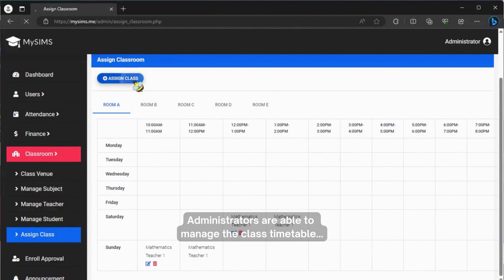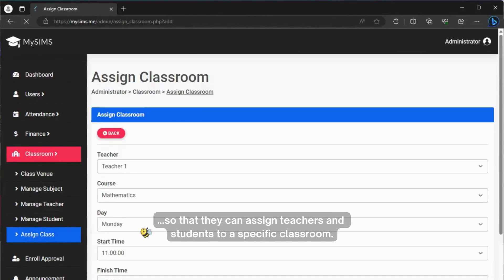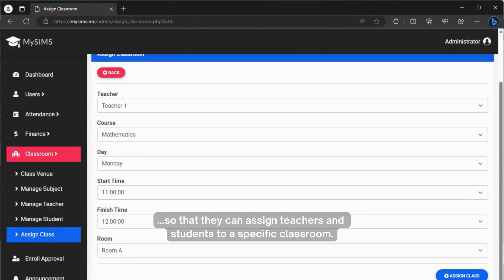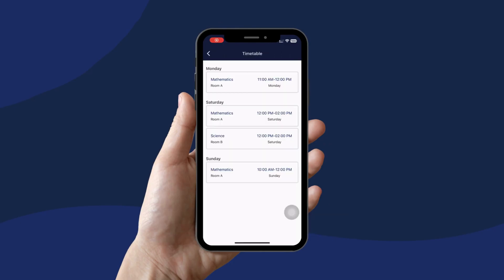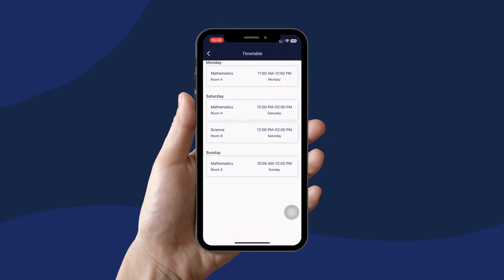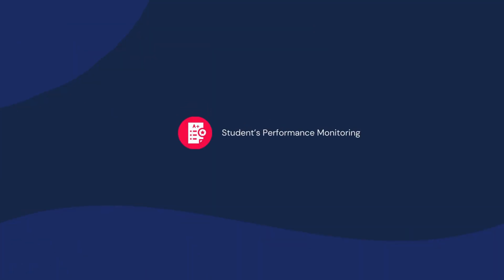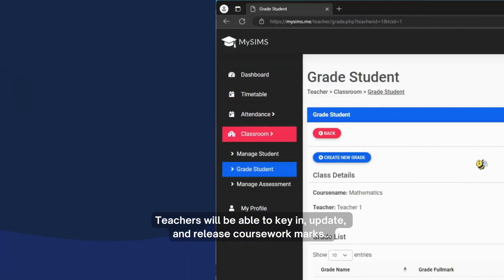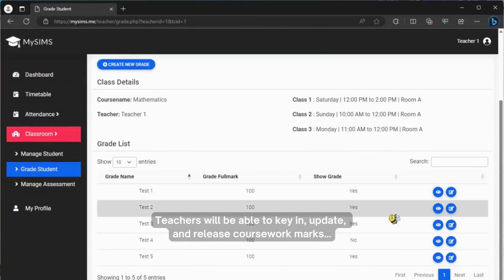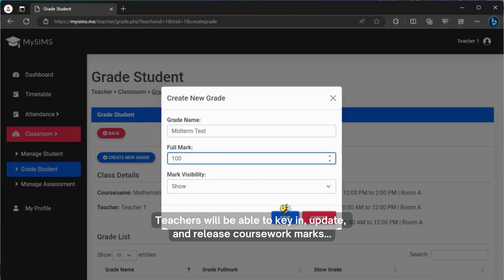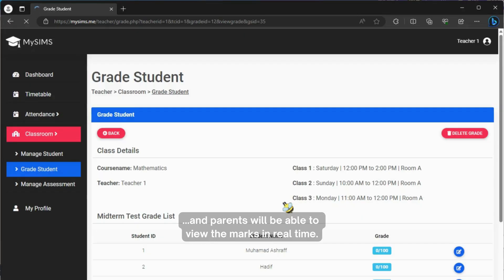Administrators are able to manage the class timetable, assigning teachers and students to specific classrooms. Teachers can key in, update, and release coursework marks, and parents will be able to view the marks in real time.